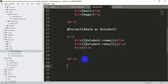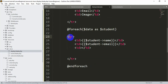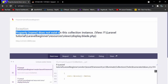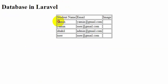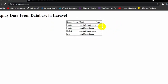Remember, the foreach loop starts before the opening tr tag and ends with @endforeach after the closing tr tag. If you save and refresh, you can see all the student names and emails displayed in the table.